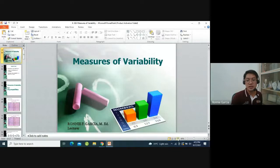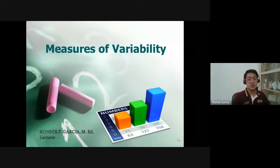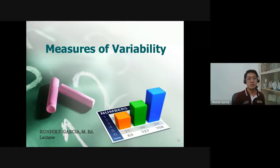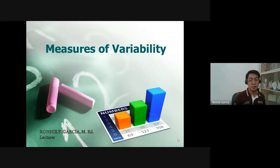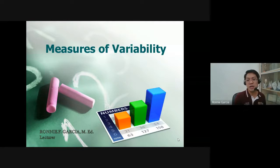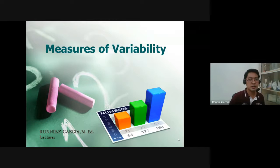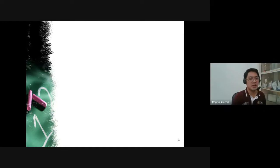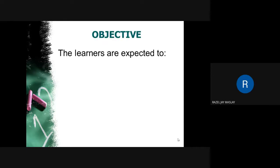Let's proceed to the next topic: the measures of variability. The measures of central tendency gave us the center measurement — for example, the mean is the average score, the most reliable measure of central tendency. The measures of variability, on the other hand, tell us how spread out the data is. The word 'variability' comes from the root word 'vary.'